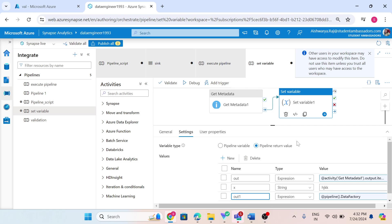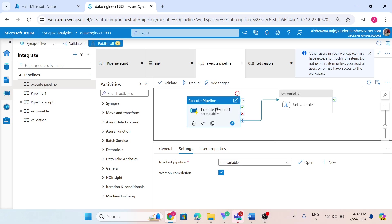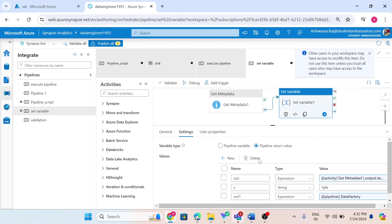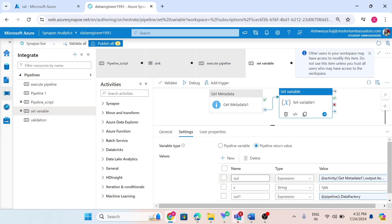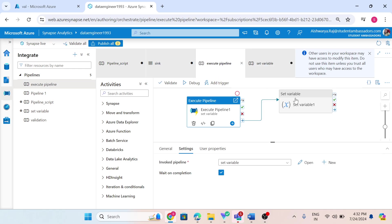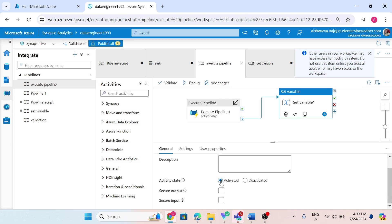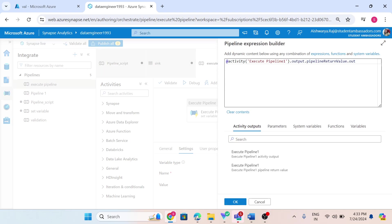As I explained, I can use this return value in the parent pipeline. This parent pipeline will get this value. How will it retrieve this value? Using the key. In the execute pipeline in the parent, I created a set variable. In that set variable, I am using activity output.